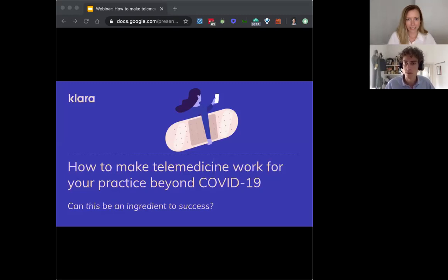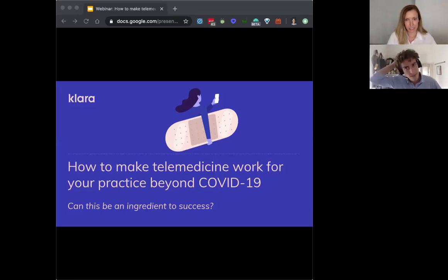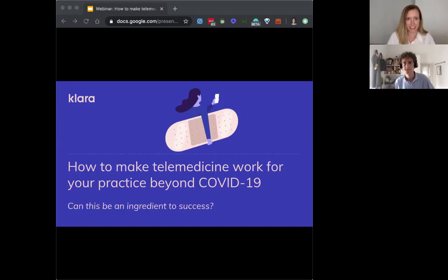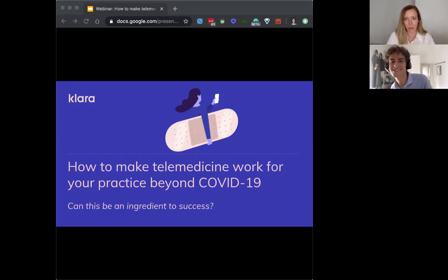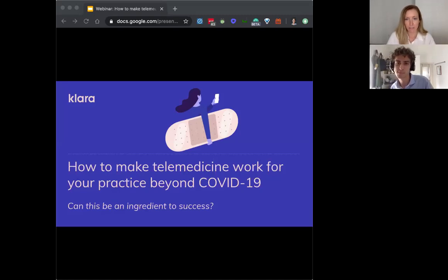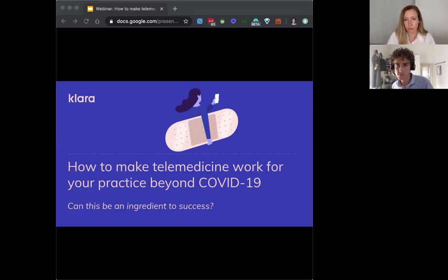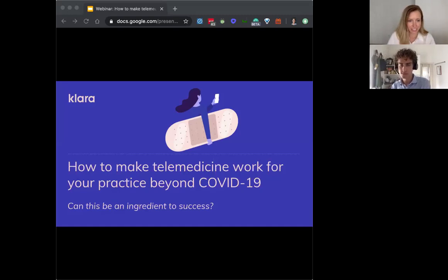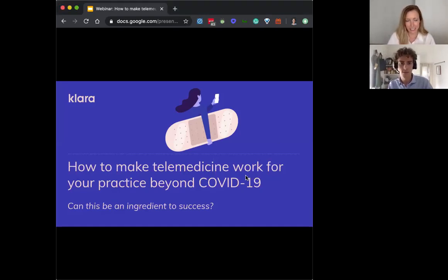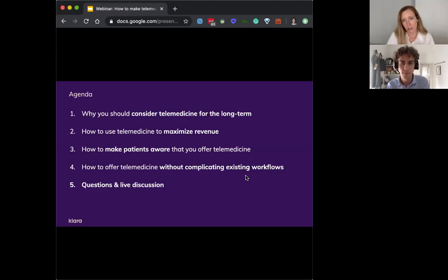Awesome. Thank you, Lawrence. So yeah, within about 40 minutes or so, we're going to do our best to get through everything. Our goal is to really answer a few questions. One, if you don't mind advancing to the agenda slide, Lawrence, that would be great. Thank you.